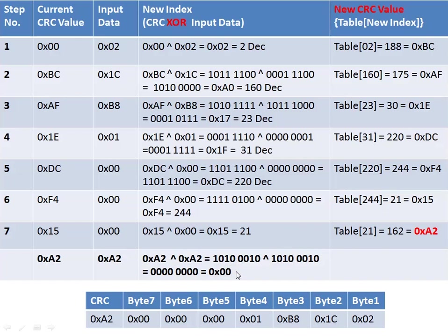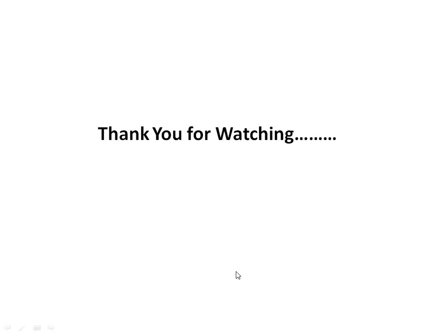Similarly, 16-bit CRC and 32-bit CRC can be calculated. These 16-bit and 32-bit CRCs are used in different protocols as per the requirement. Thank you for watching my video.